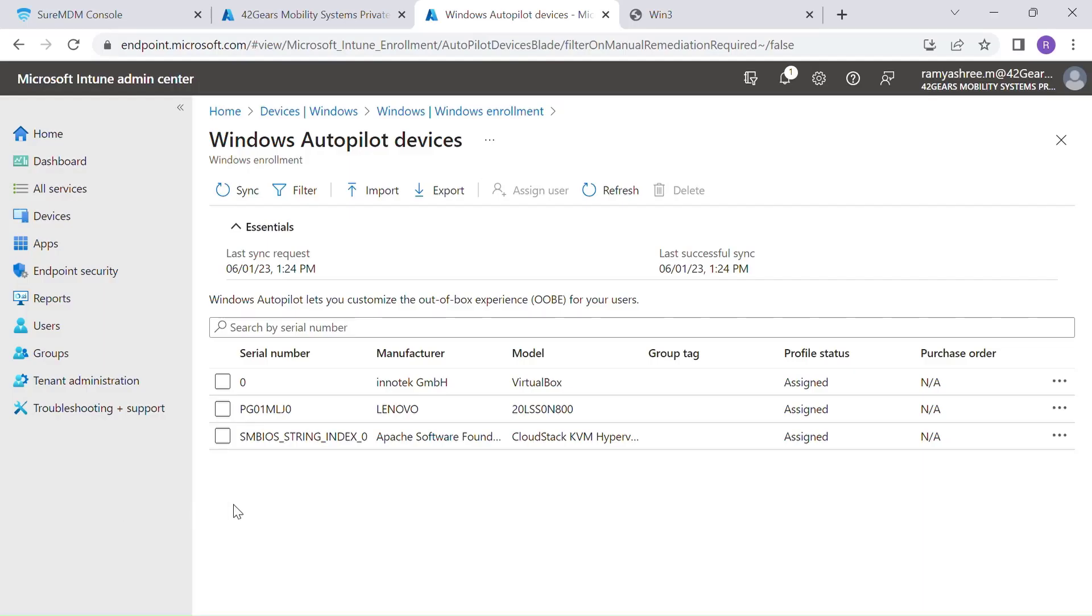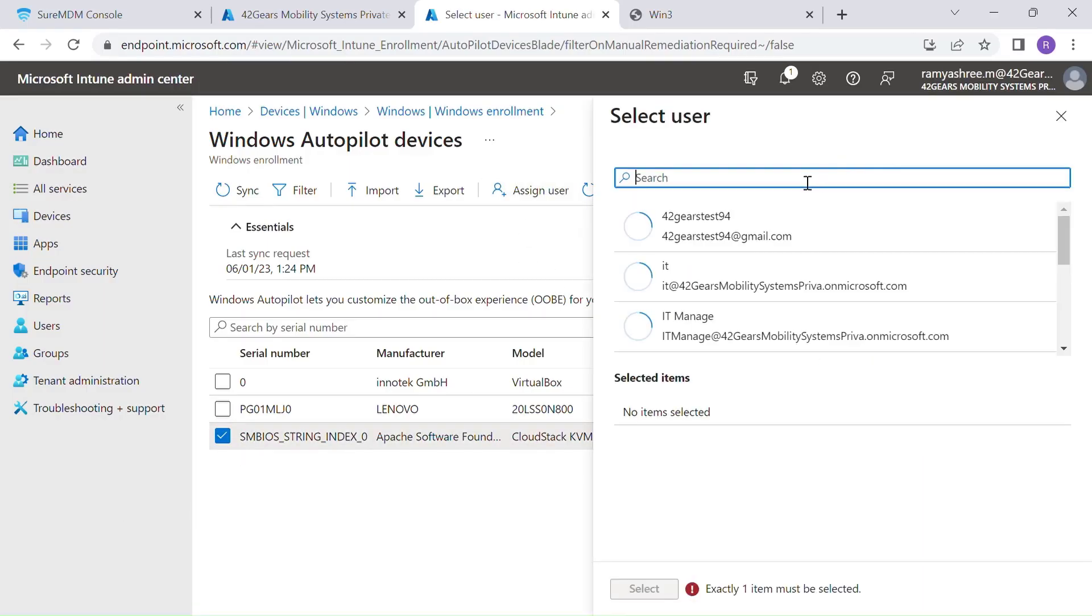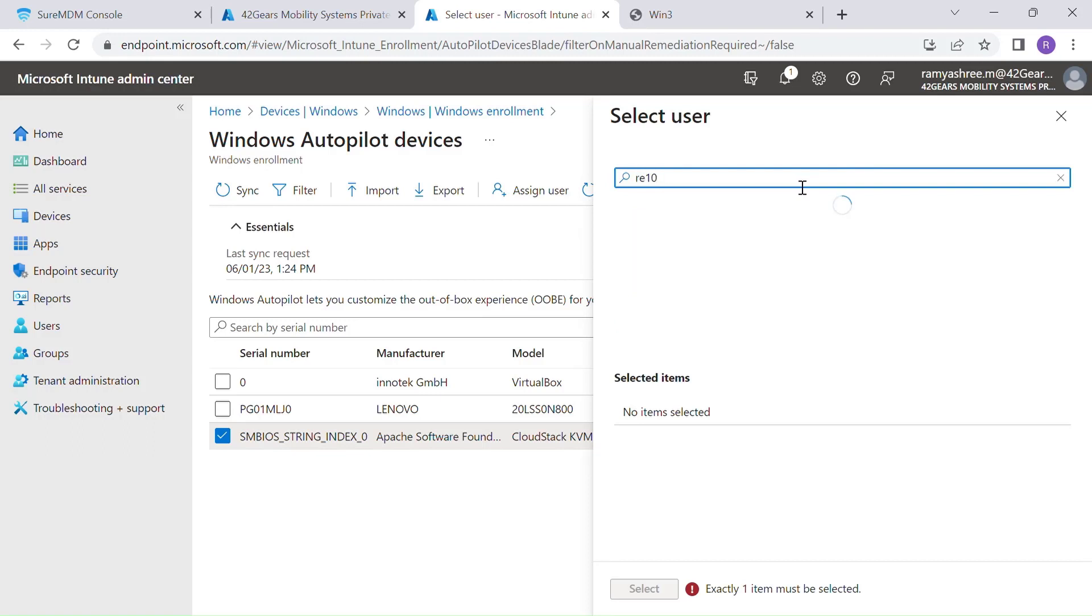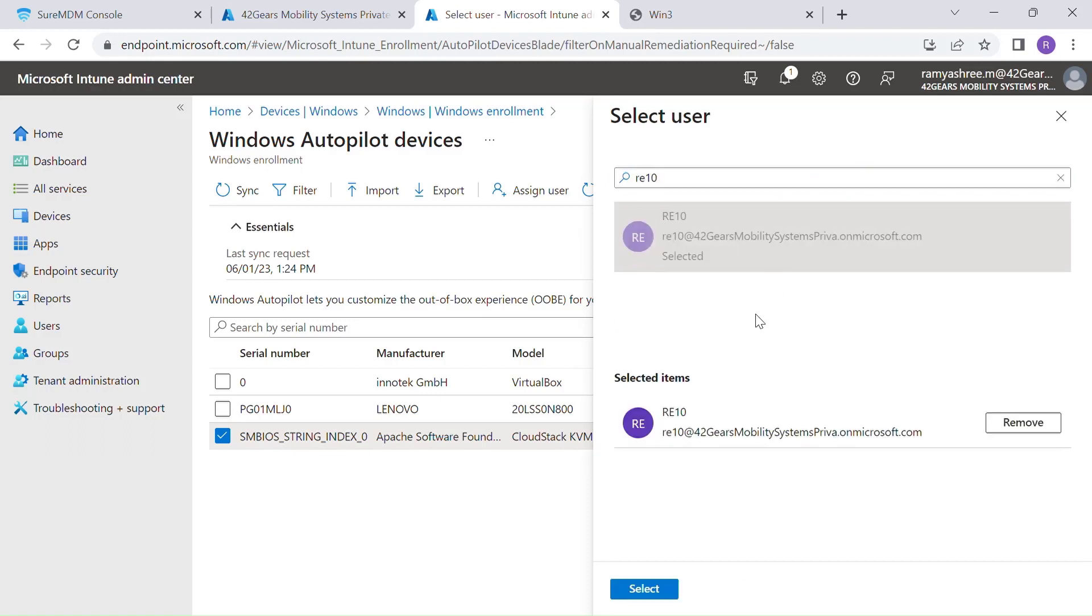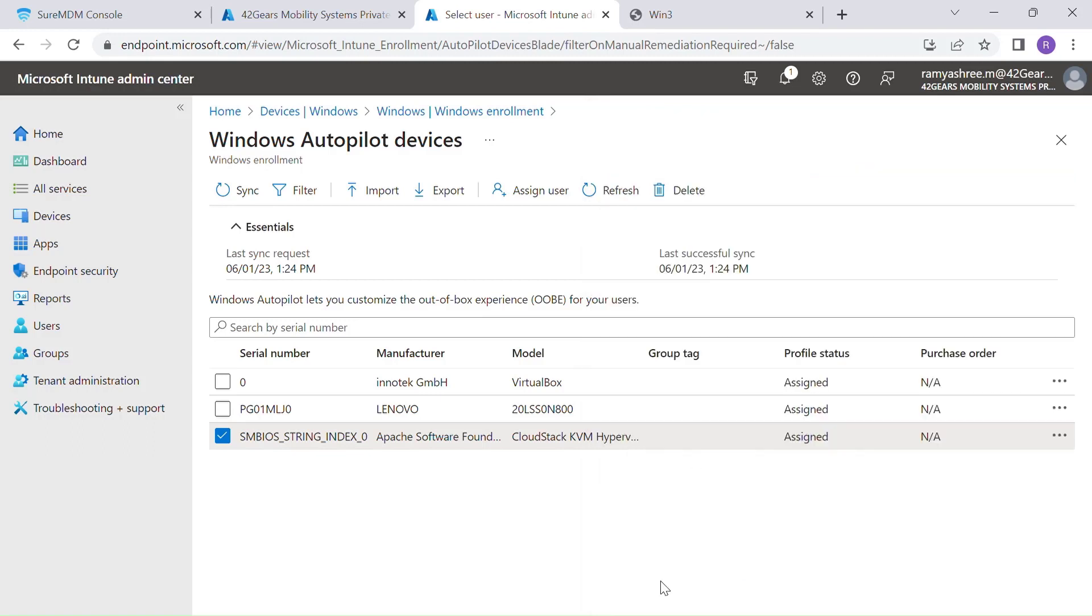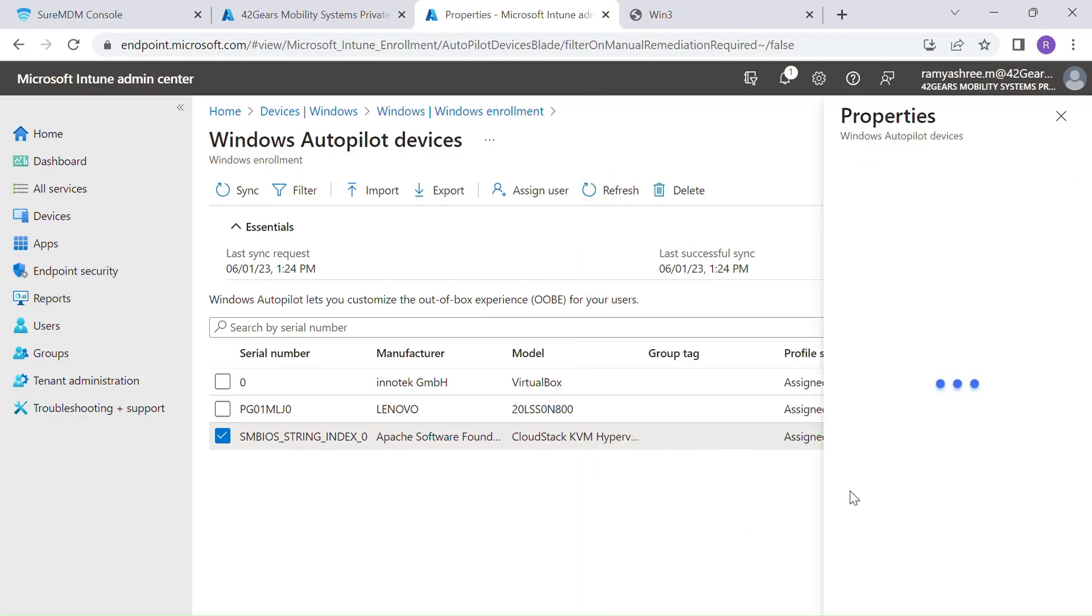In our last step, we will be assigning a user to the imported devices so that when Windows laptops are booted up for the first time, the username is pre-populated and the user needs to just enter the password. This step is entirely optional.